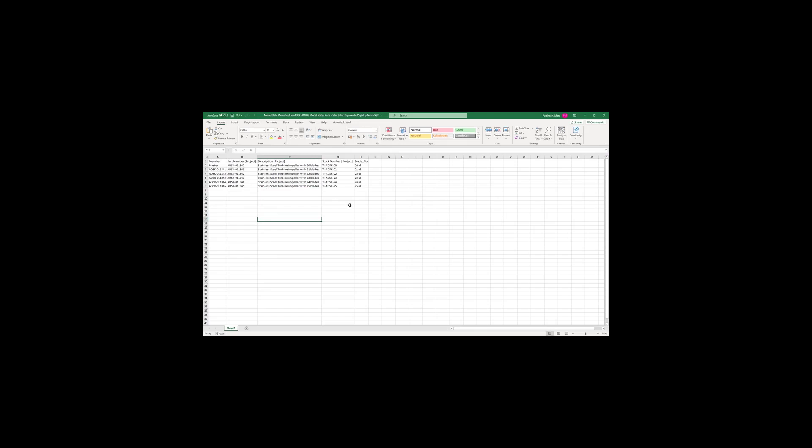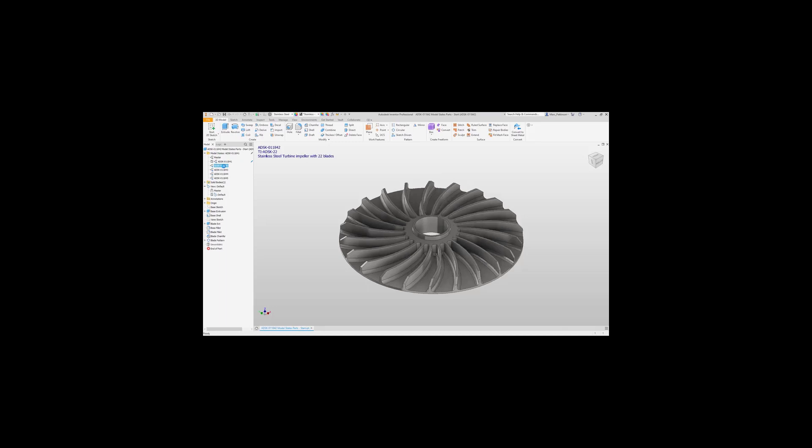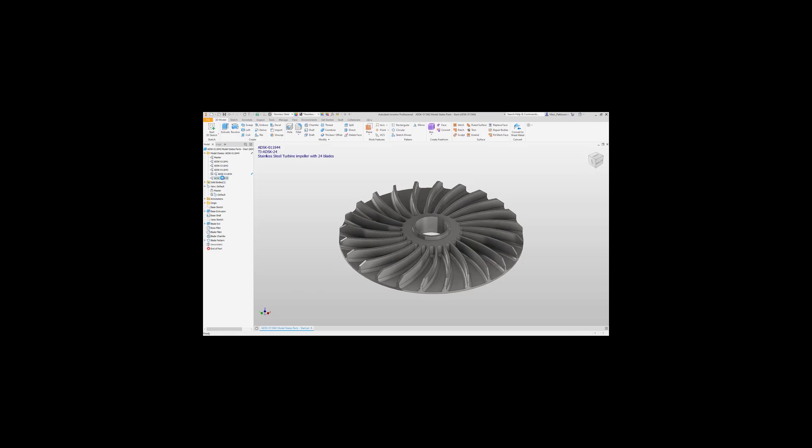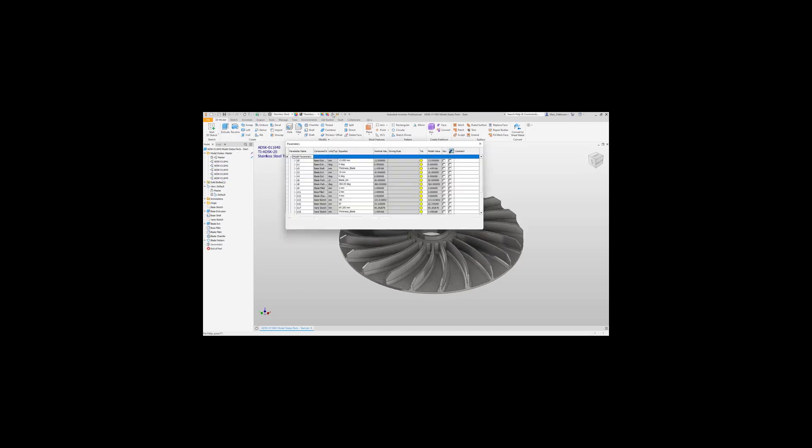So now we press save, jump back into Inventor, and you'll see that all the model states now have updated to represent our Excel sheet. I hope you agree, very quick and very easy way to implement different model states and different designs within your part model.